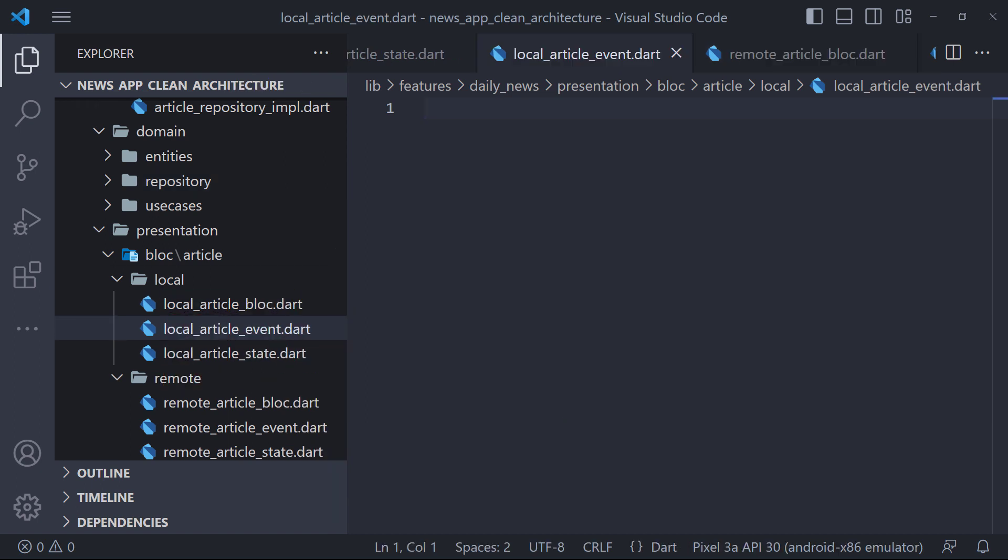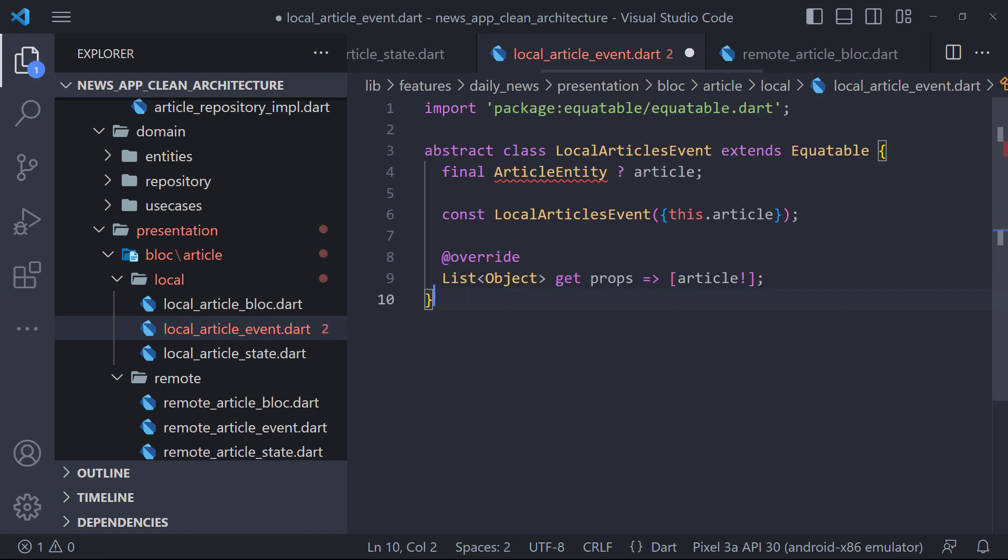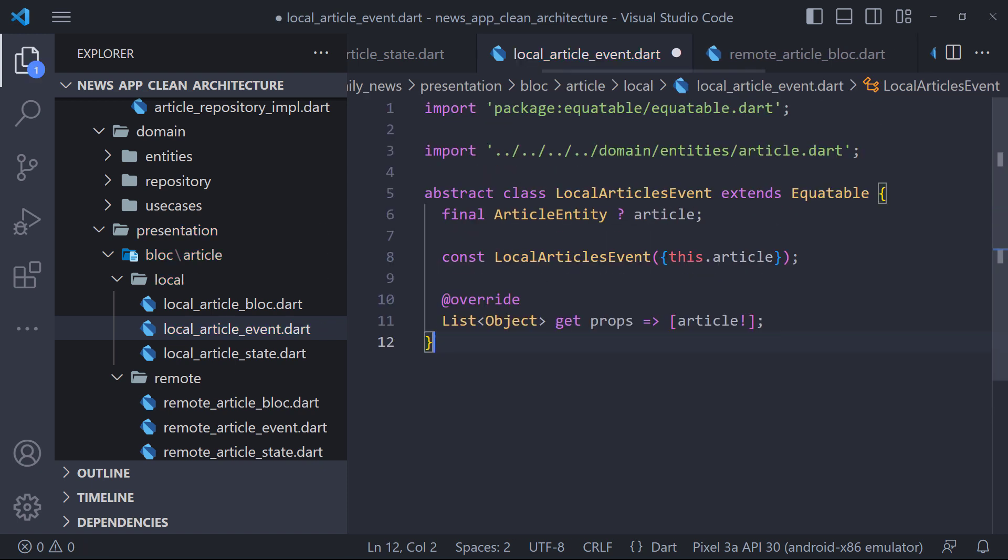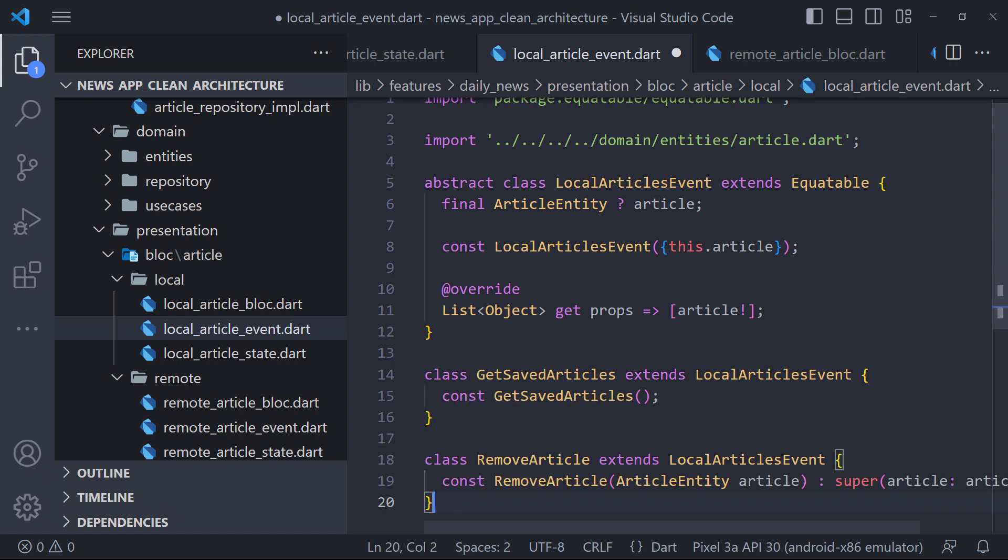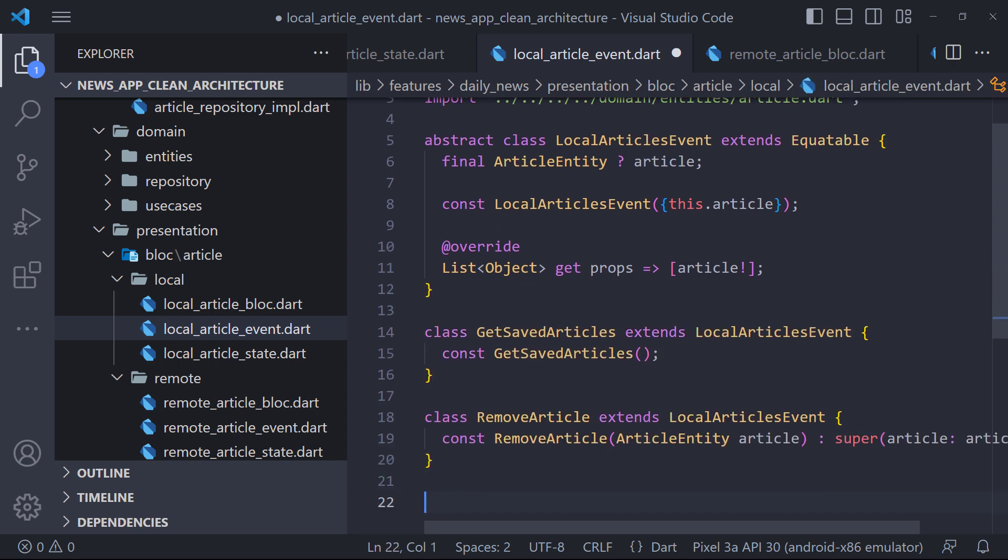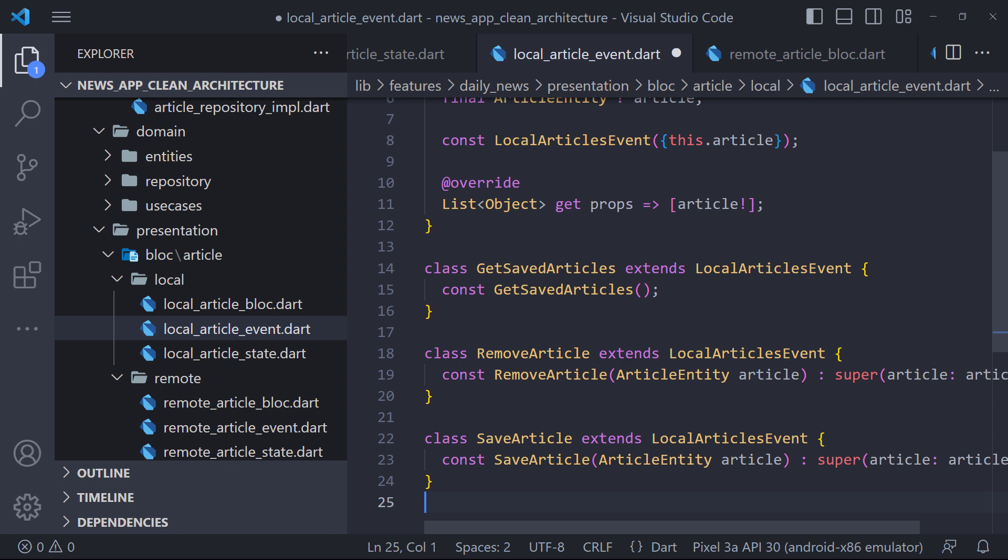We have three events: GetSavedArticle, RemoveArticle and SaveArticle. So we have defined these three events. First, we define an abstract class called LocalArticlesEvent, which has the article entity in the constructor. Now to define the three events, we need to extend the LocalArticlesEvent.